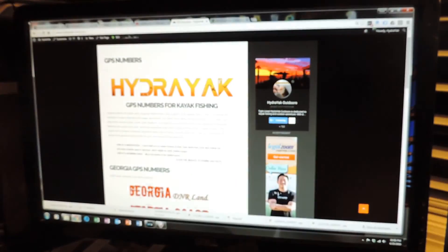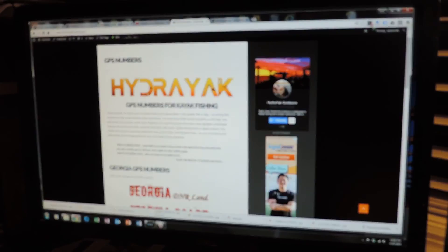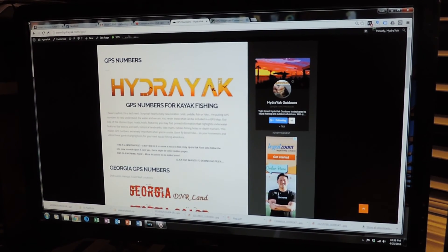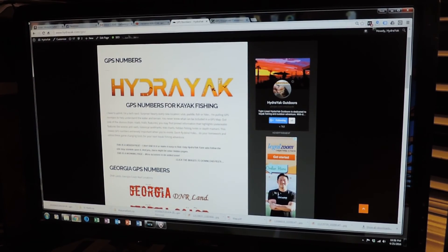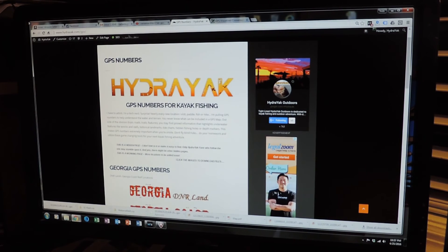So I hope this really helps you guys out. If you have any questions, let me know. Also, don't forget, I've got a, if you're living in the southeast like me, I hope to expand this page, the Hydreact GPS page.